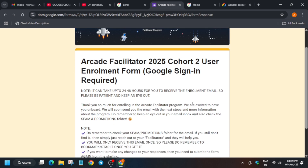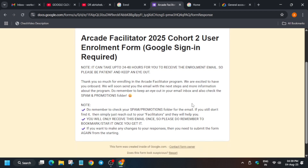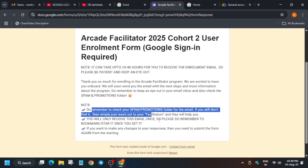After filling the form, within 24 to 48 hours you will receive an enrollment email confirming you've been enrolled in the Google Cloud Arcade Facilitator Cohort 2. That email will contain details on how to start, how to redeem the 600 credits, and all the steps. A detailed video will also be available for this enrollment process.